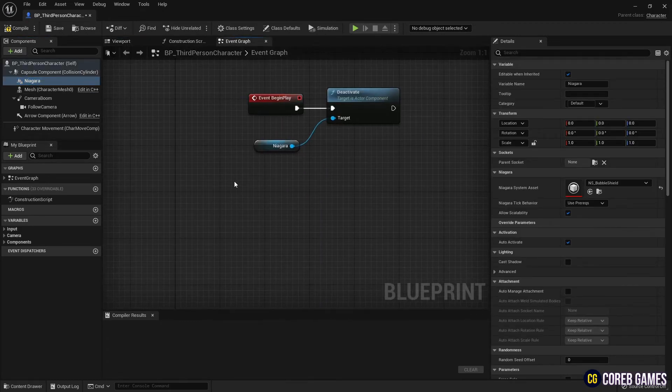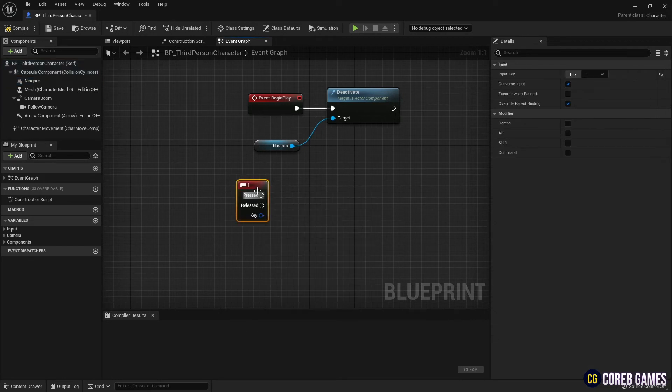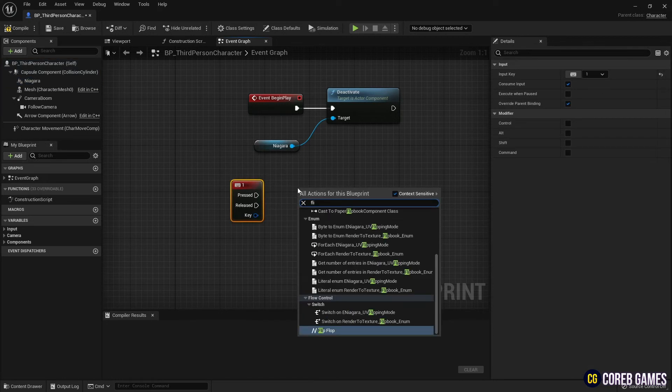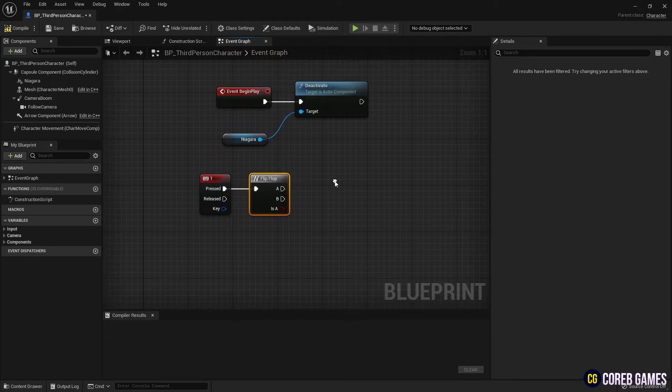Next, create a keyboard event node and set the key to activate the shield, and connect the flip-flop node so that it runs alternately each time you press the key.